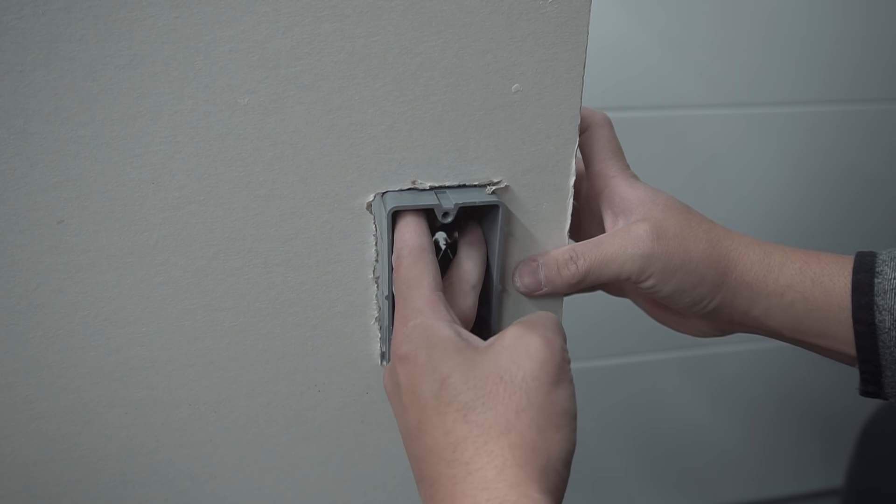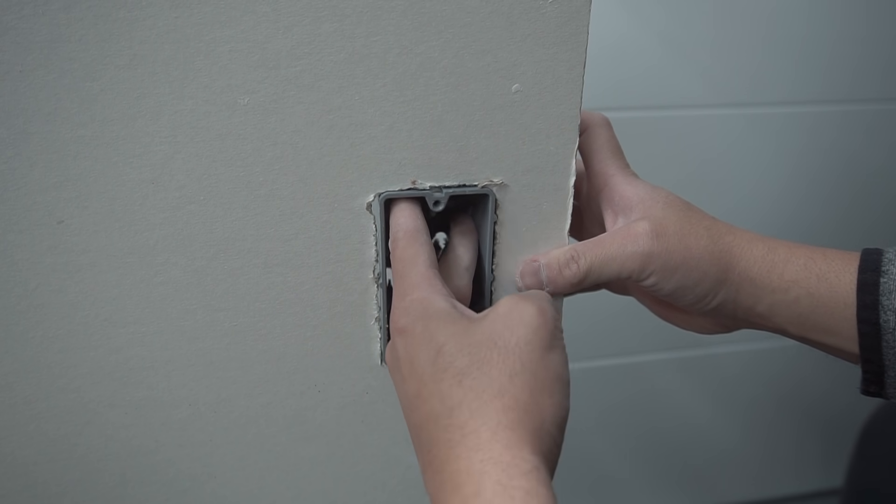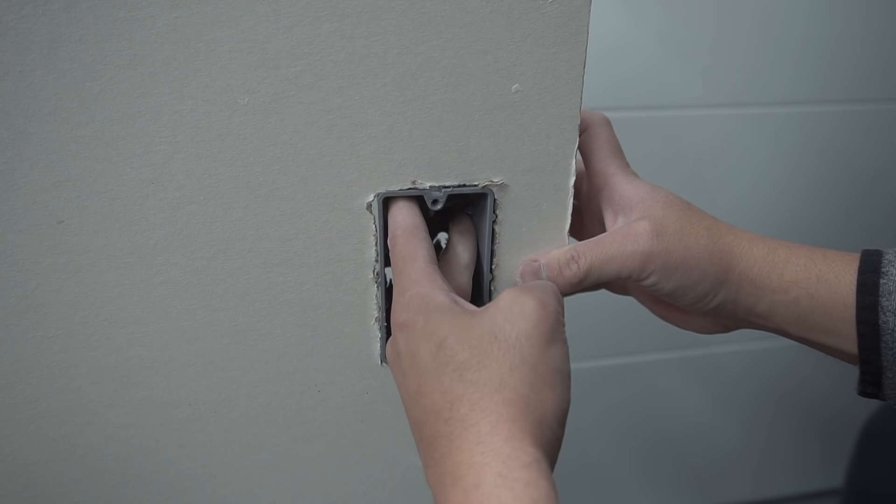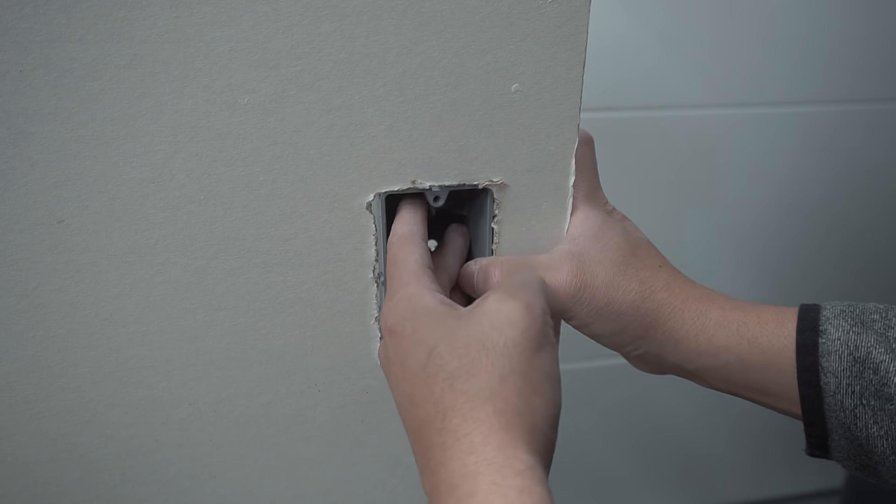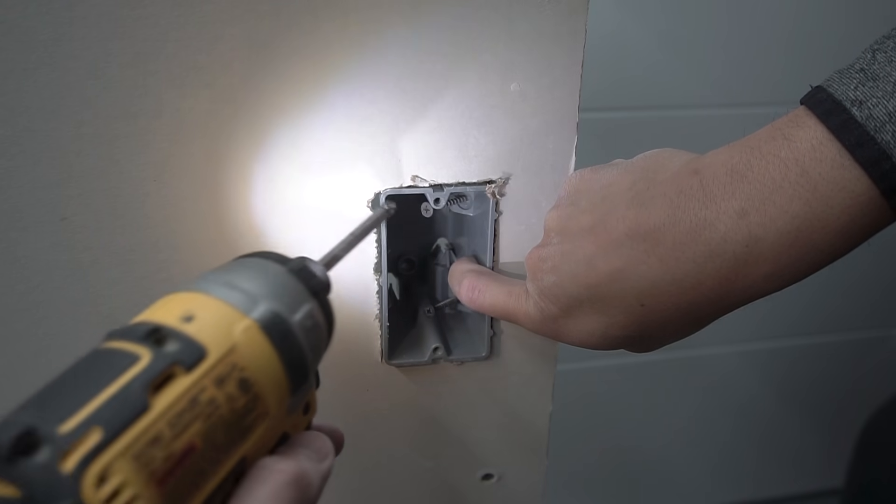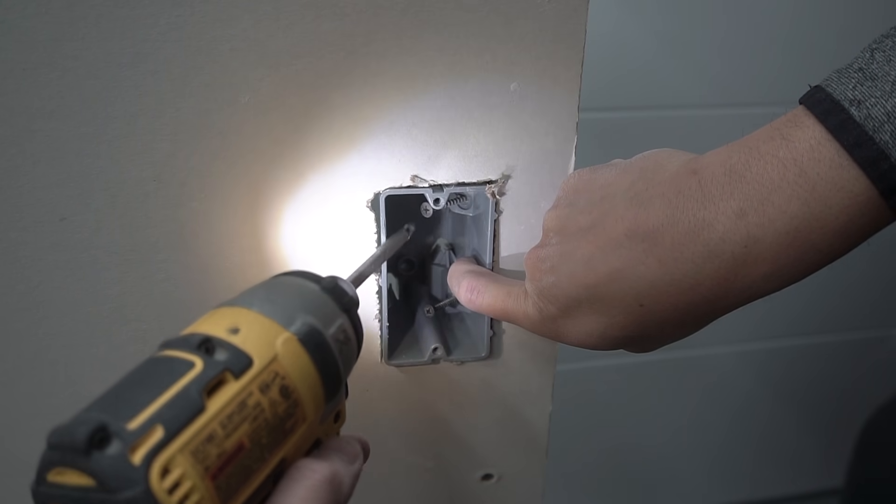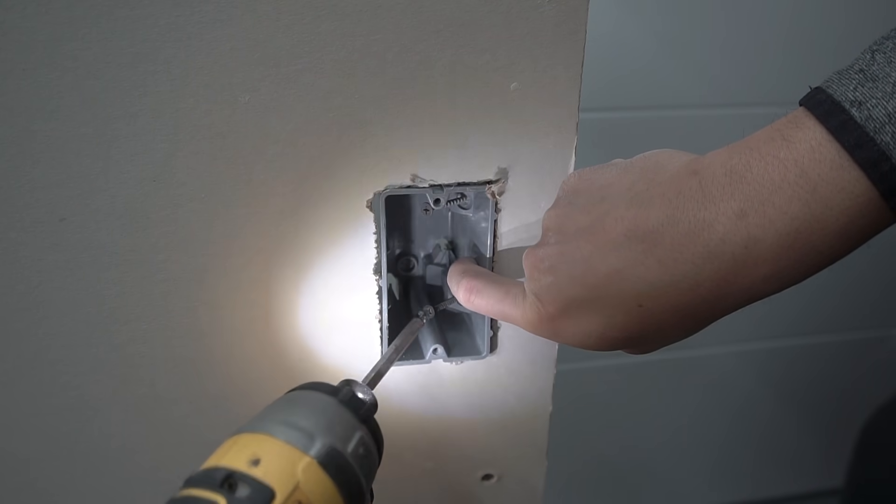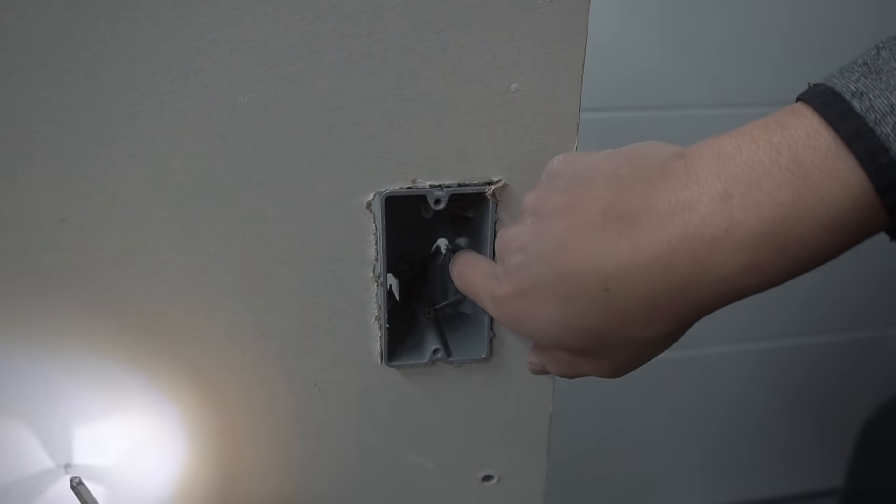And again, that's why it's called adjustable. You can adjust it any way that you want. Like so. Now once you have that in position, all you got to do now is just screw those two screws in right straight to the stud.